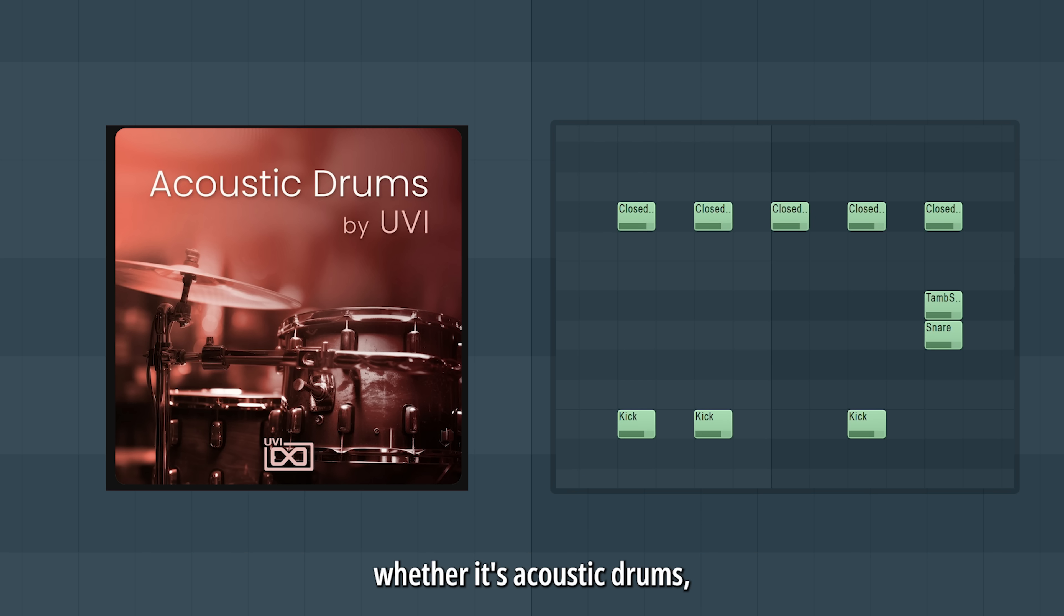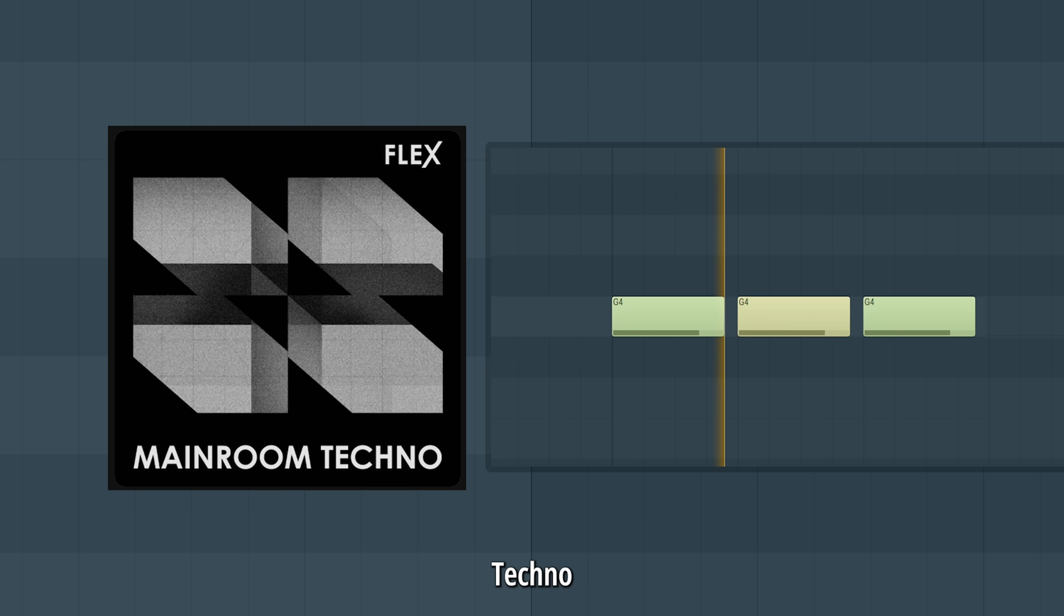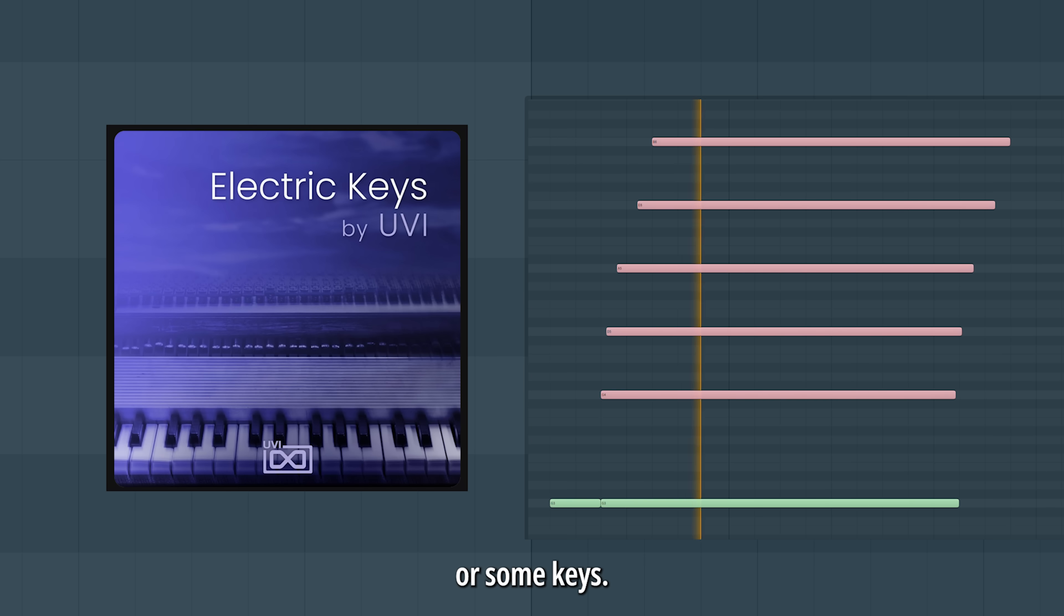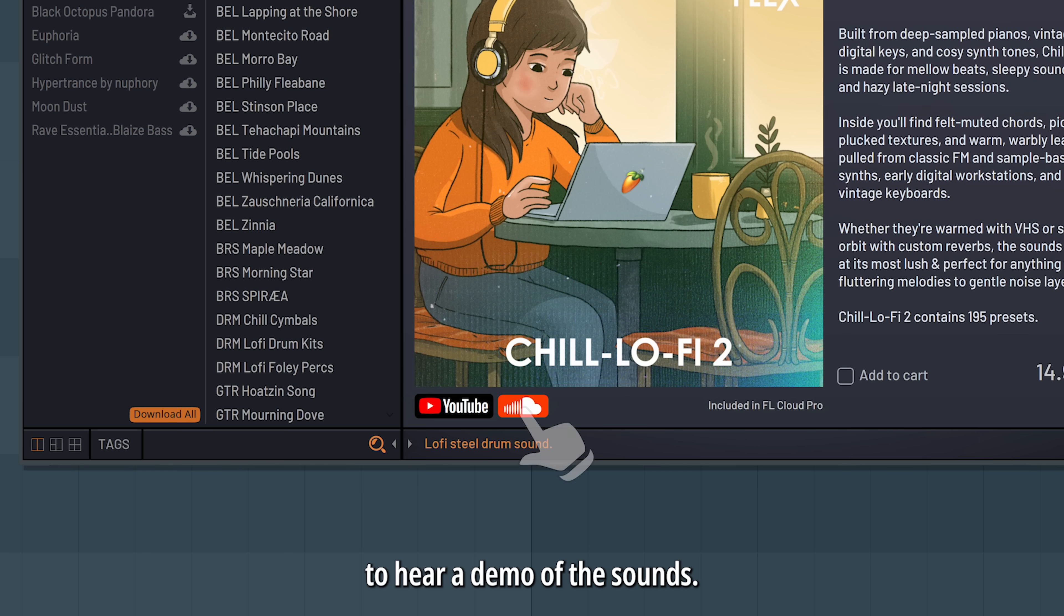Whether it's acoustic drums, lo-fi, techno, or some keys. You can preview a pack by clicking the SoundCloud icon to hear a demo of the sounds.